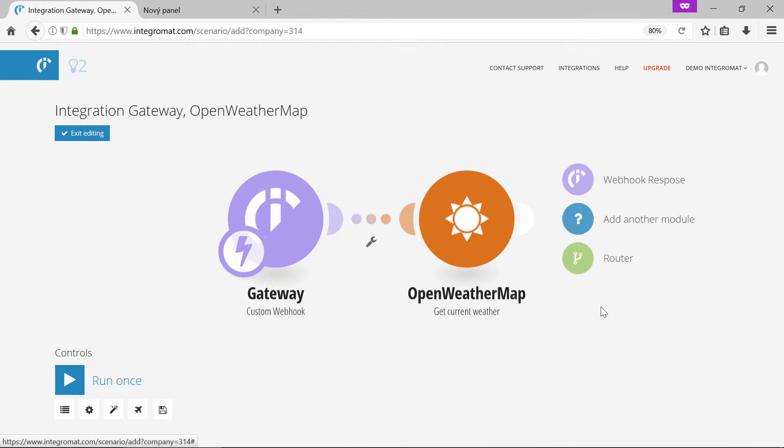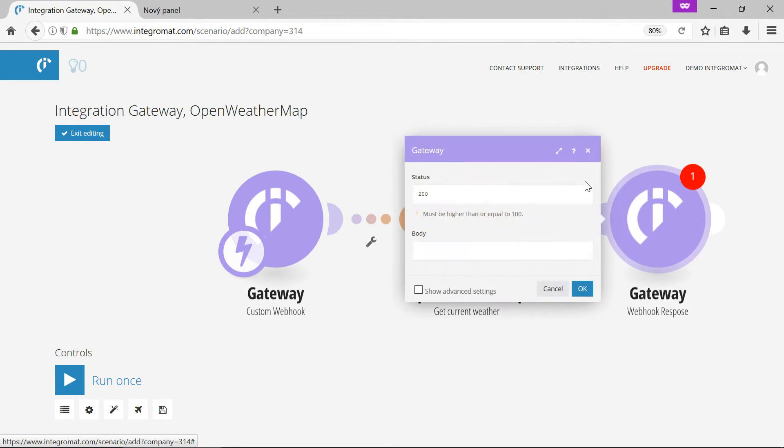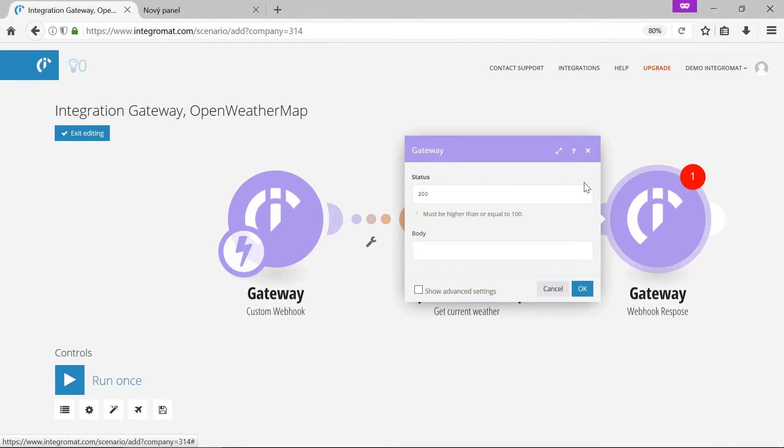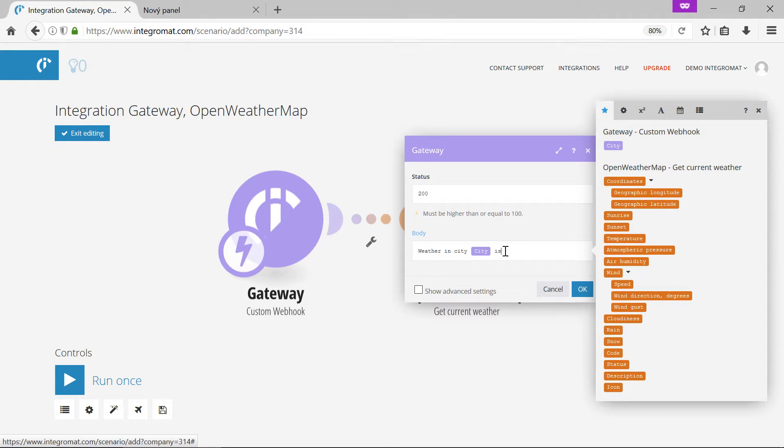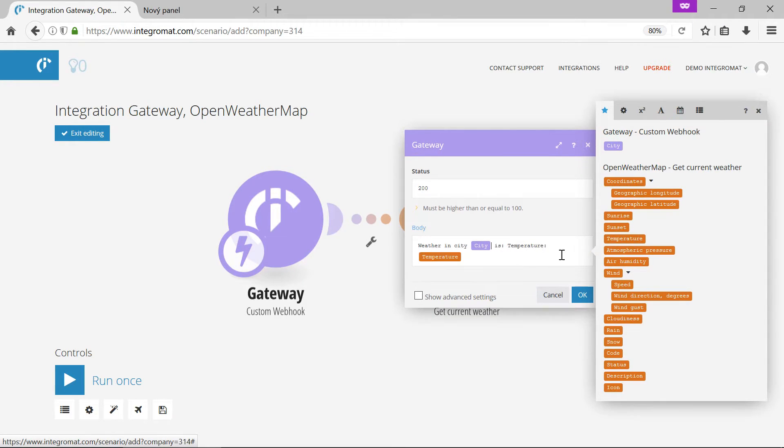Now we will add the webhook response module from the gateway package. In the body field we'll define the response that we want the webhook to return. We can select any available items from the list.